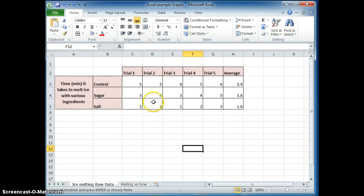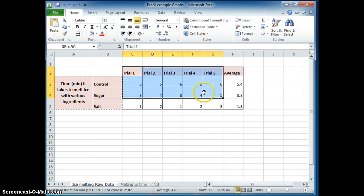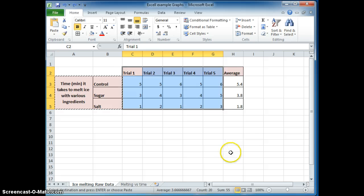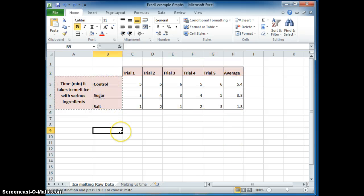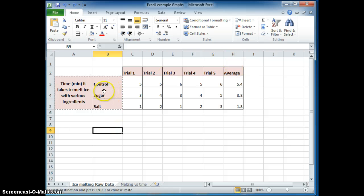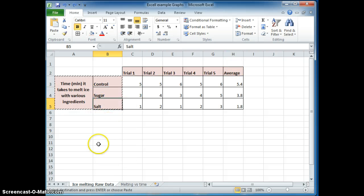So this data here is normally called raw data. And then when we graph the average versus the control, that's what we're going to control sugar and salt. That's what we're going to want to see.